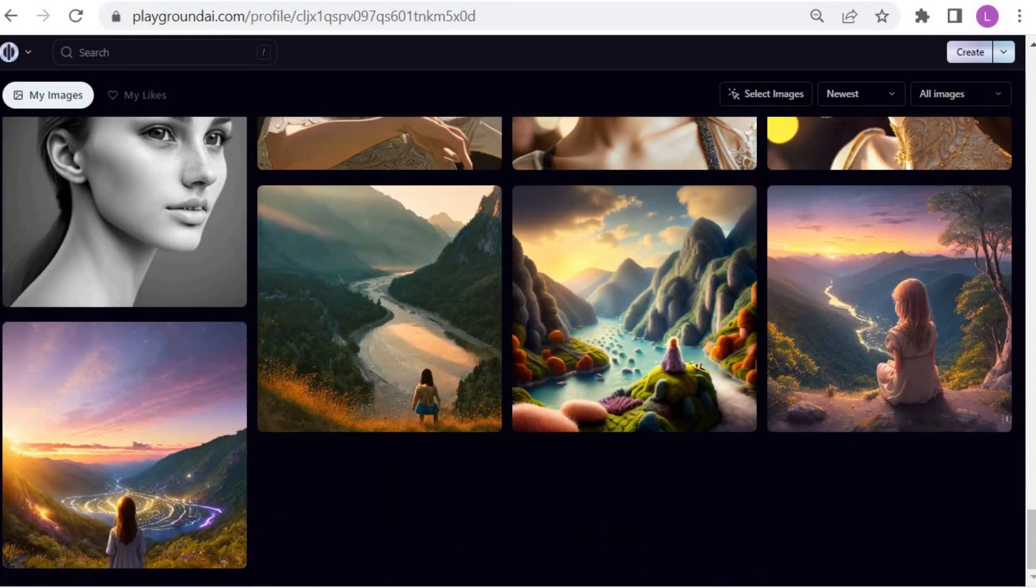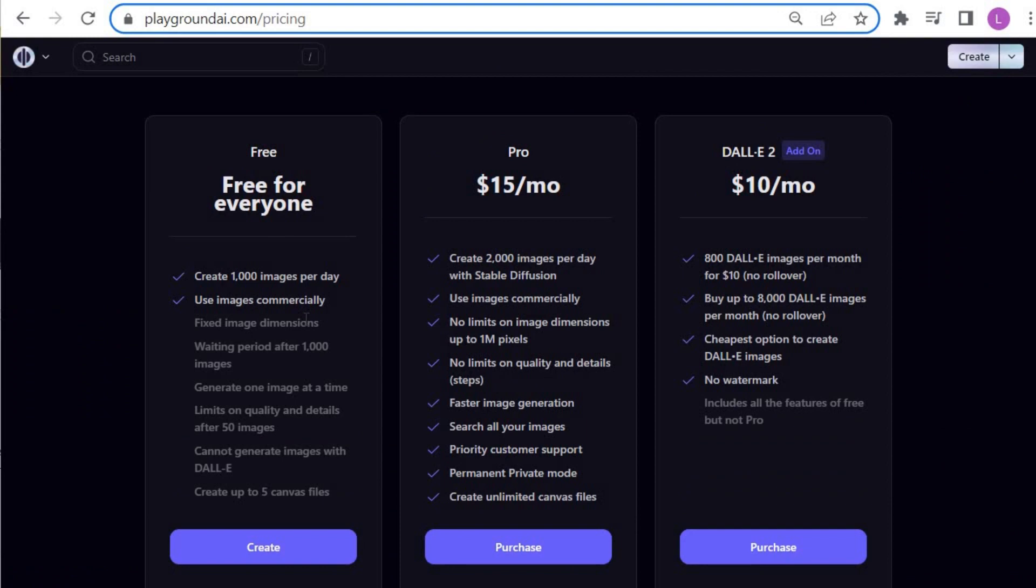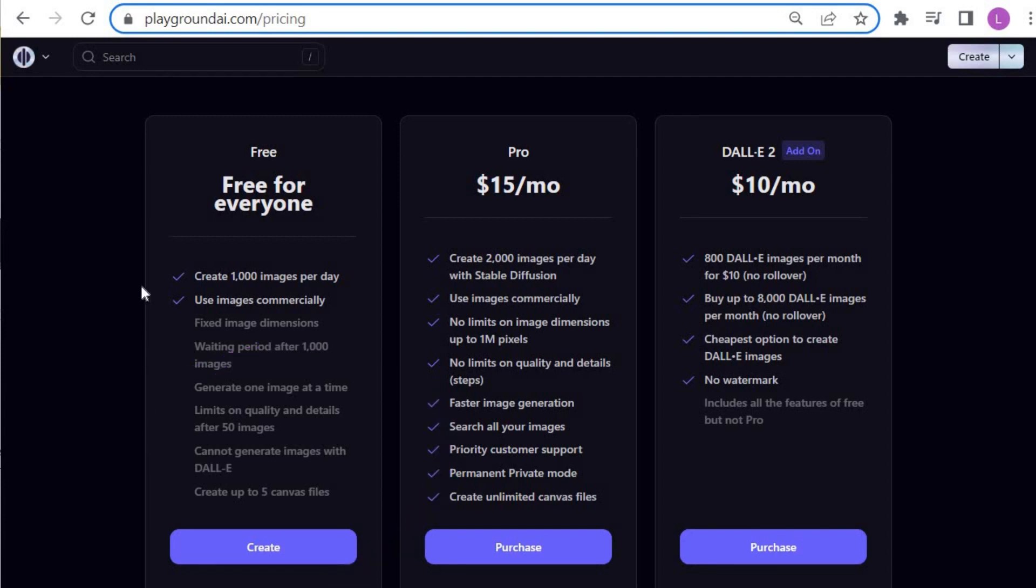Let's look at pricing. With Playground, you can create 1,000 images per day for free, but with these limitations. The paid options are also really attractive if you want to upgrade and generate detailed and high-quality images with no restrictions.